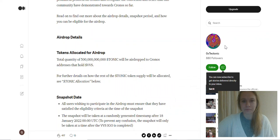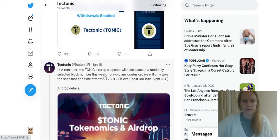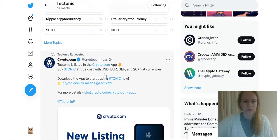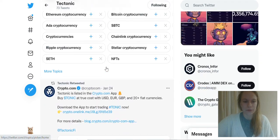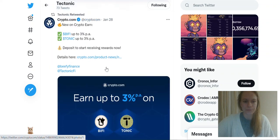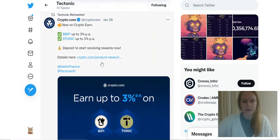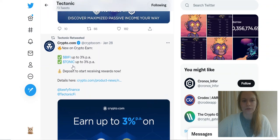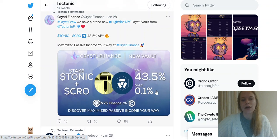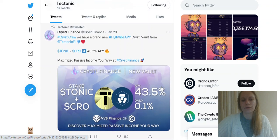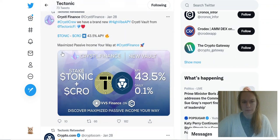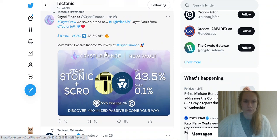I continue to be bullish on this project and maybe you also saw that you could now also earn up to 3% on Tonic on Beefy Finance on crypto.com. It's one more really good sign. You could have liquidity pools Tonic and CRO, so it's really good.